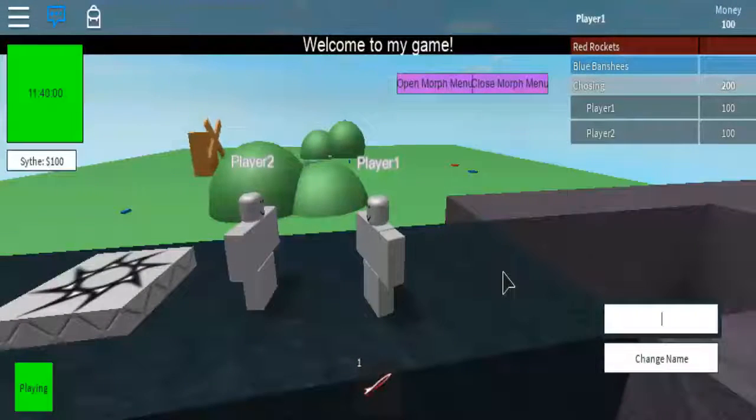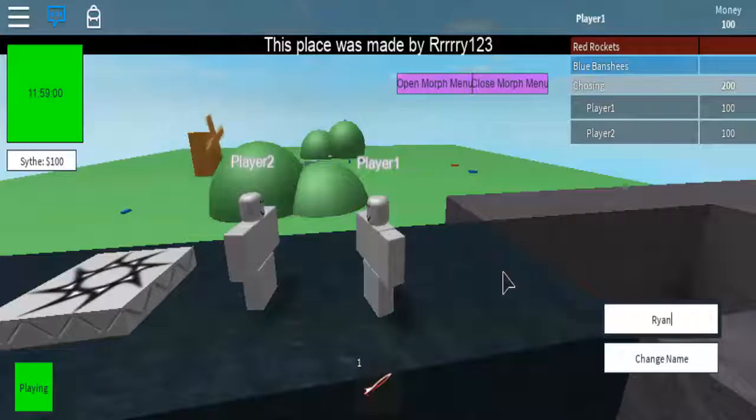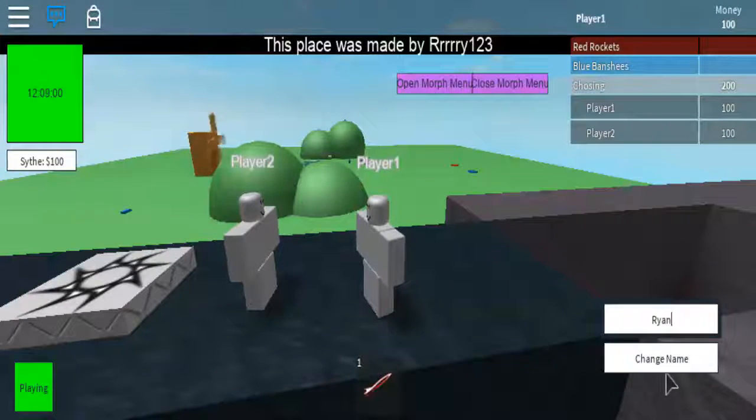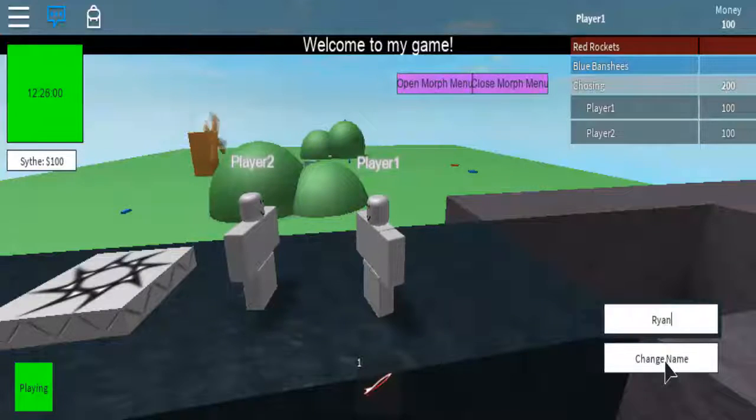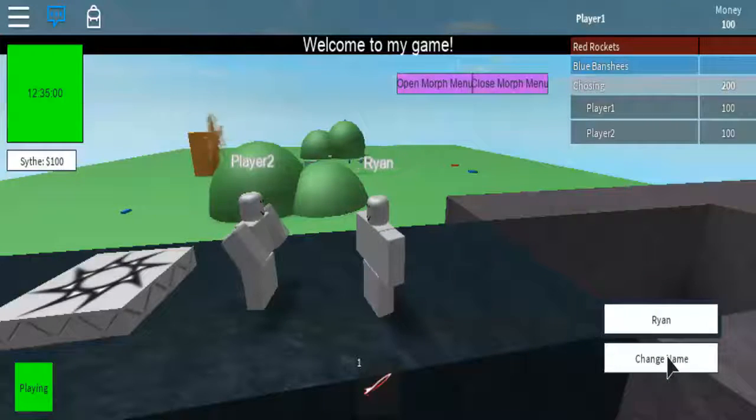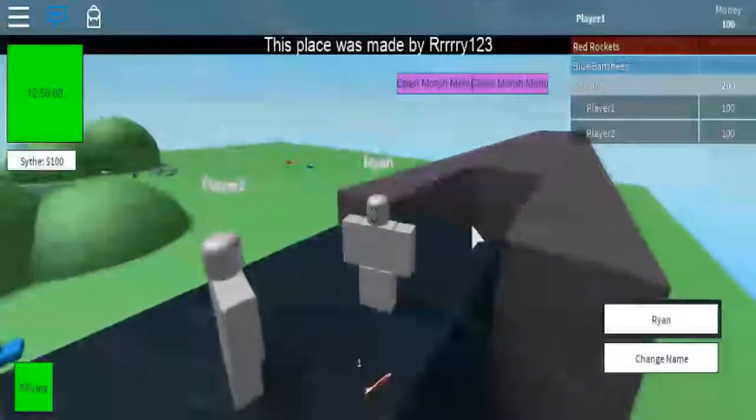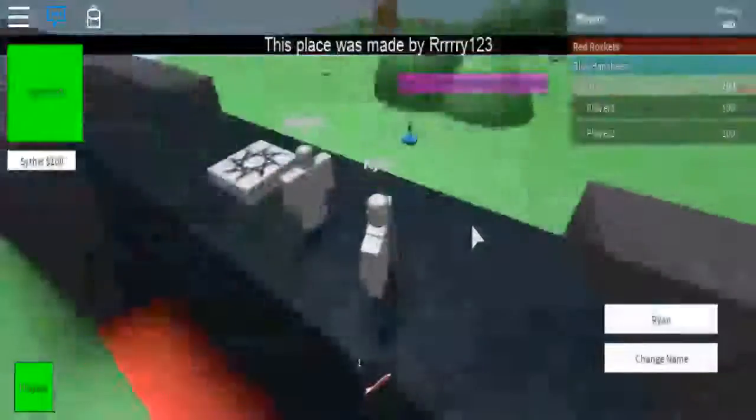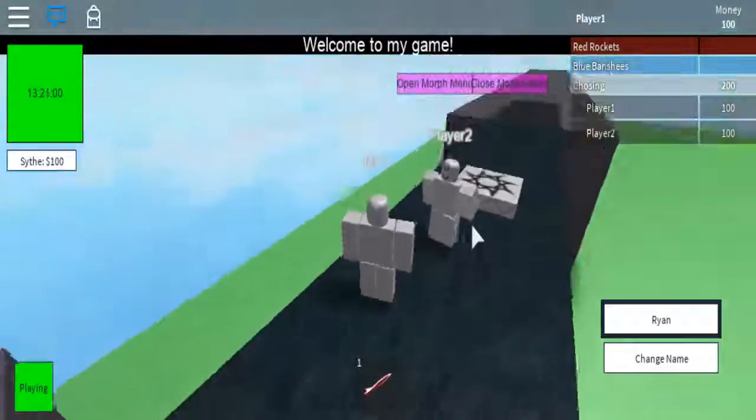Hey guys, what's up? It's RyGuyGaming here today, and today I will be doing the other tutorial I promised you guys. Today we are doing a name-changing GUI.